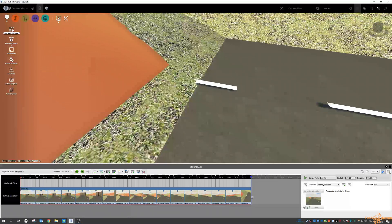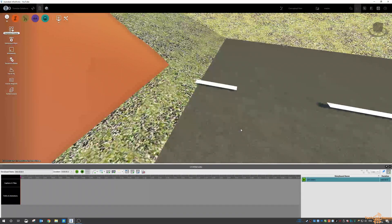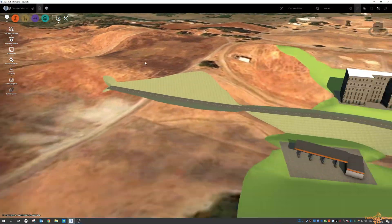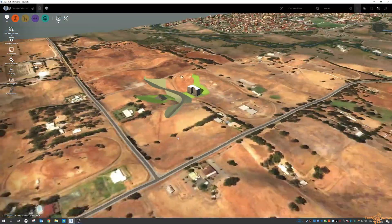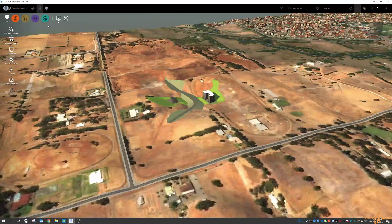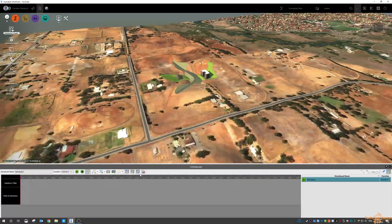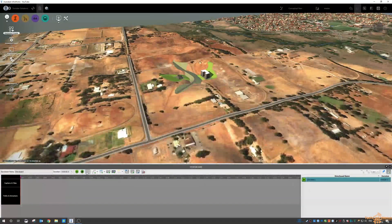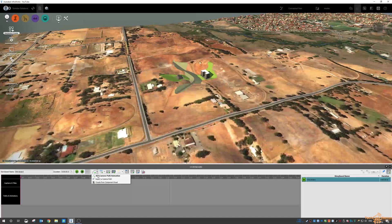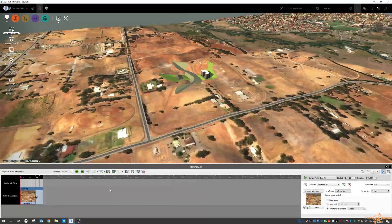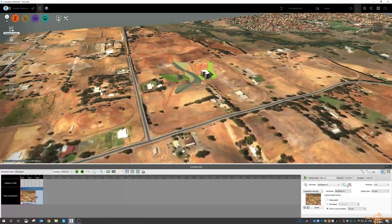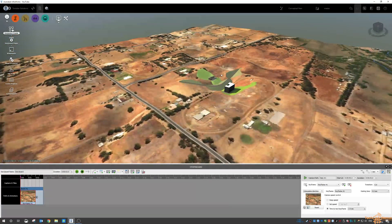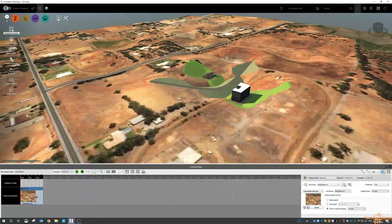So to do that, I'm just going to delete this storyboard and I'm going to start again and what I'm going to do is start maybe here. And then again in my storyboard, I'm going to capture the camera path animation and then I can rotate it around and zoom it a little bit and then capture the keyframe.